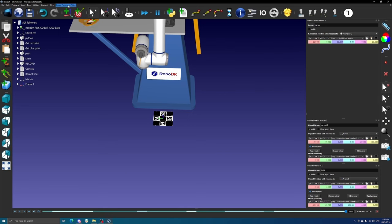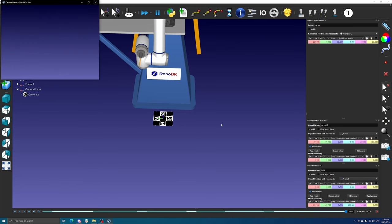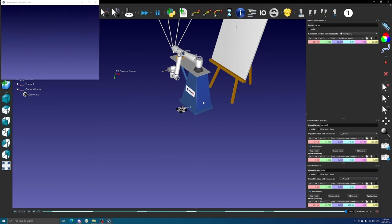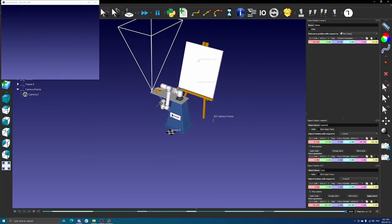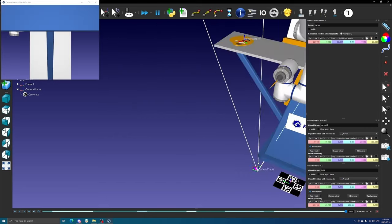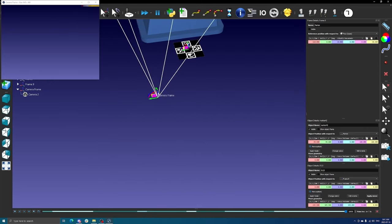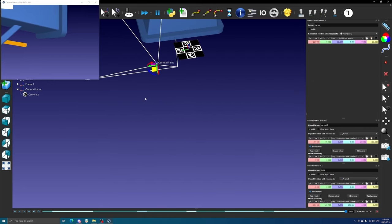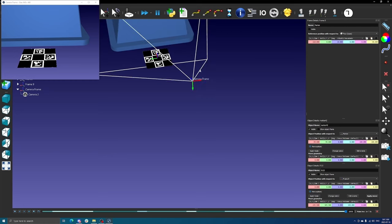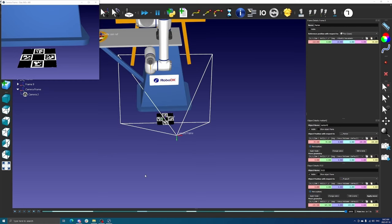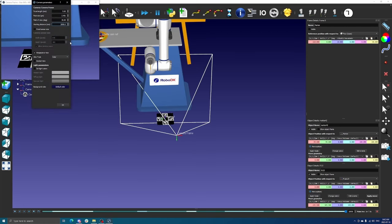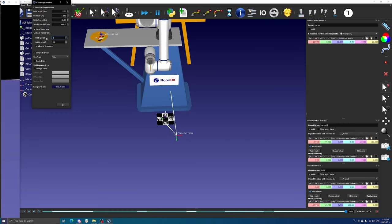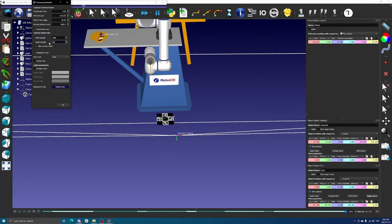Navigate to the image processing editor in the toolbar and select Add a RoboDK camera. This virtual camera is necessary to create a new image processing pipeline. You can move the camera so that the marker is clearly visible in the camera preview. It is very important to ensure that the virtual camera resolution is the same as that of the input video. By right-clicking the camera preview and selecting Camera Settings, you can modify this resolution.